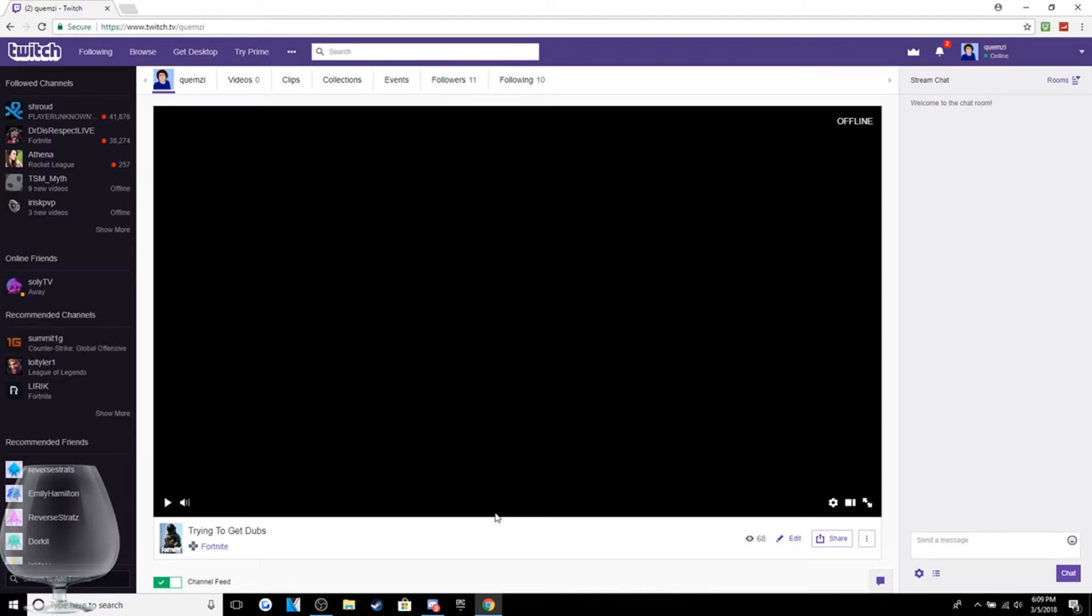What is up everybody, it is your boy Quimzy here and today I got a brand new video for you guys. It's announcing that I'm going to be streaming more on Twitch.